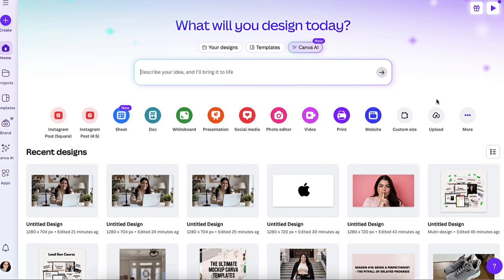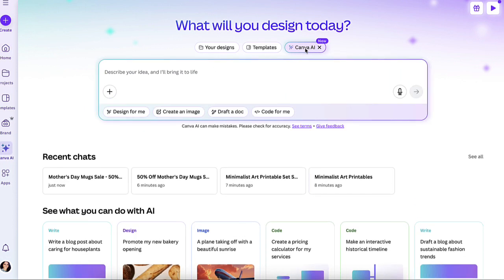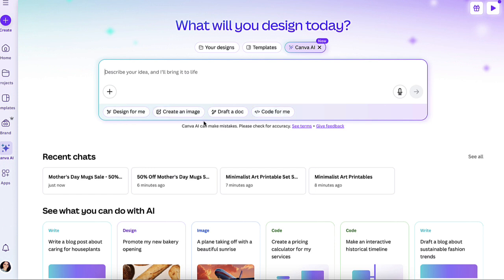The next feature is Canva AI. You can see it up here where it says Canva AI new, and you can also see it in your navigation bar. So when you click here, it's going to give you different options. You could have it designed for you. It could create an image for you. It could draft a doc. It could code for you as well. So I'm going to show you how to use all of these.